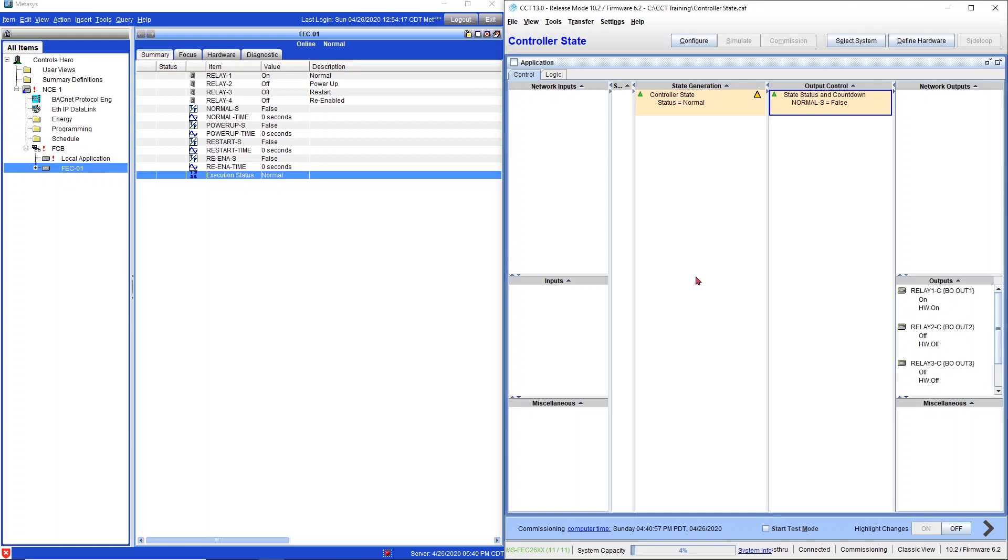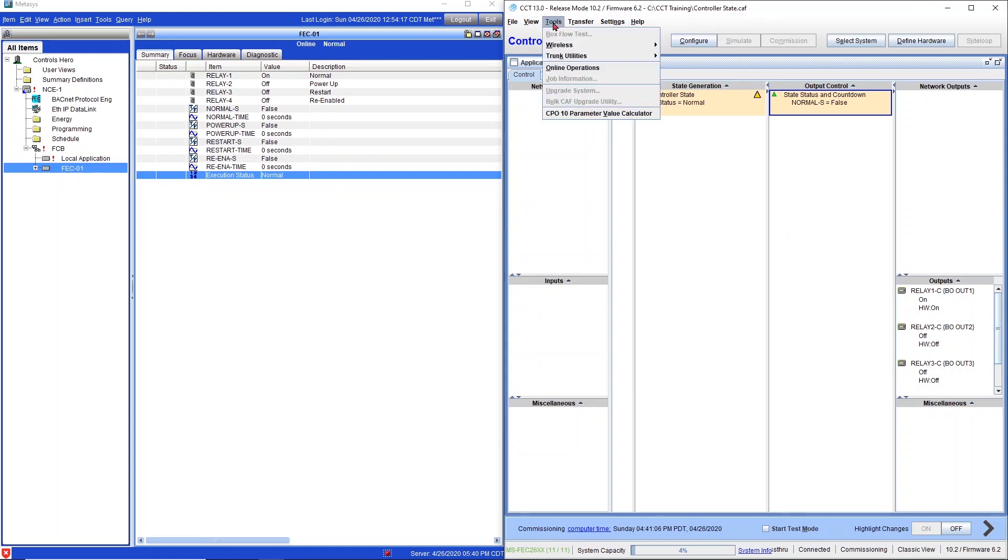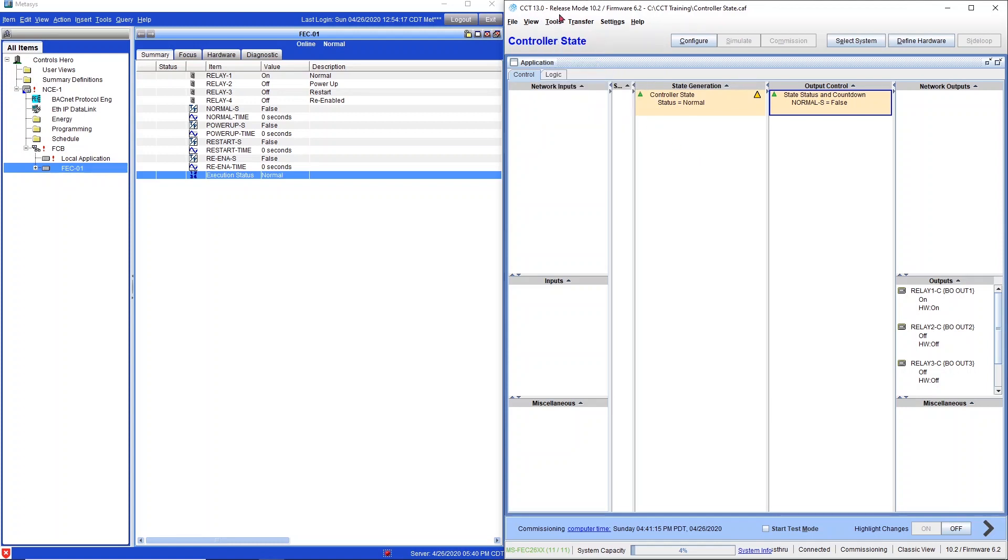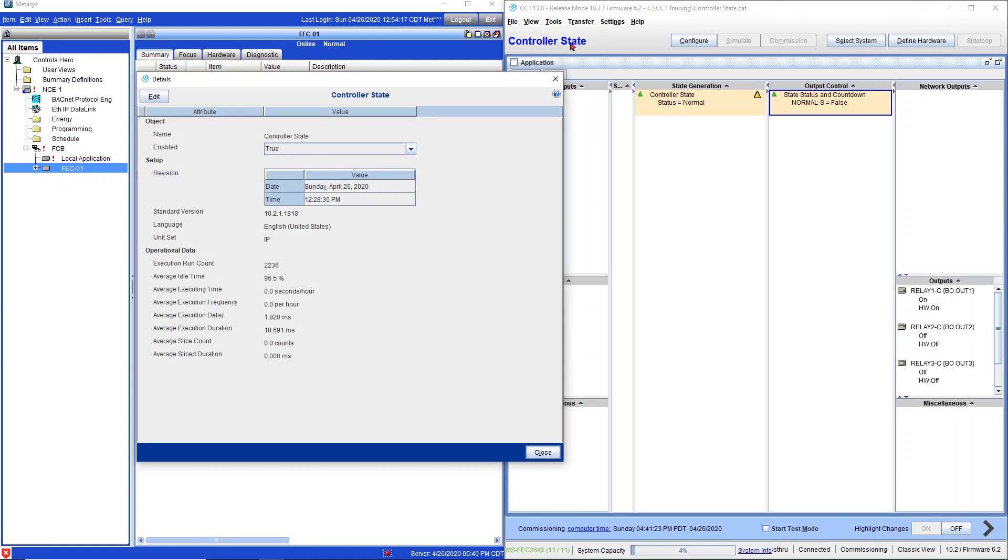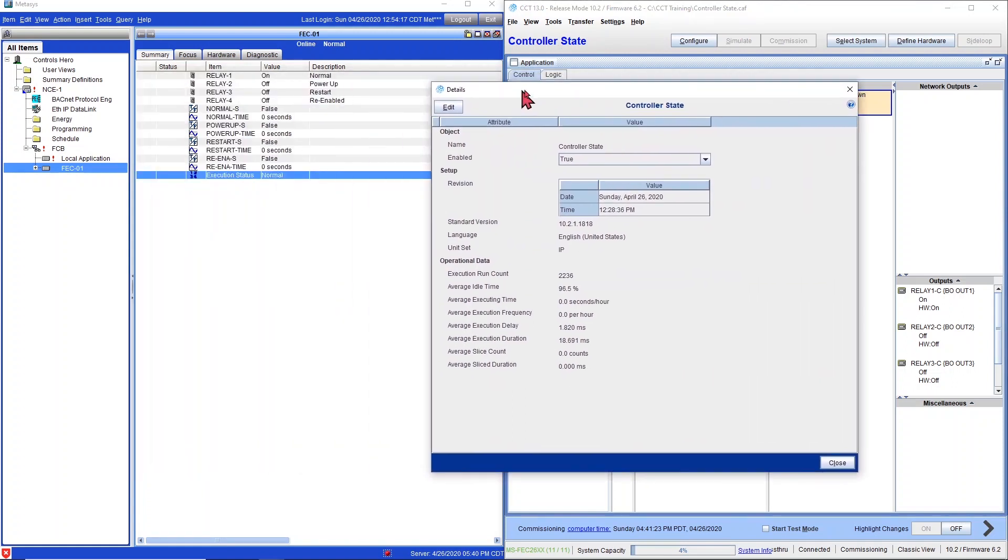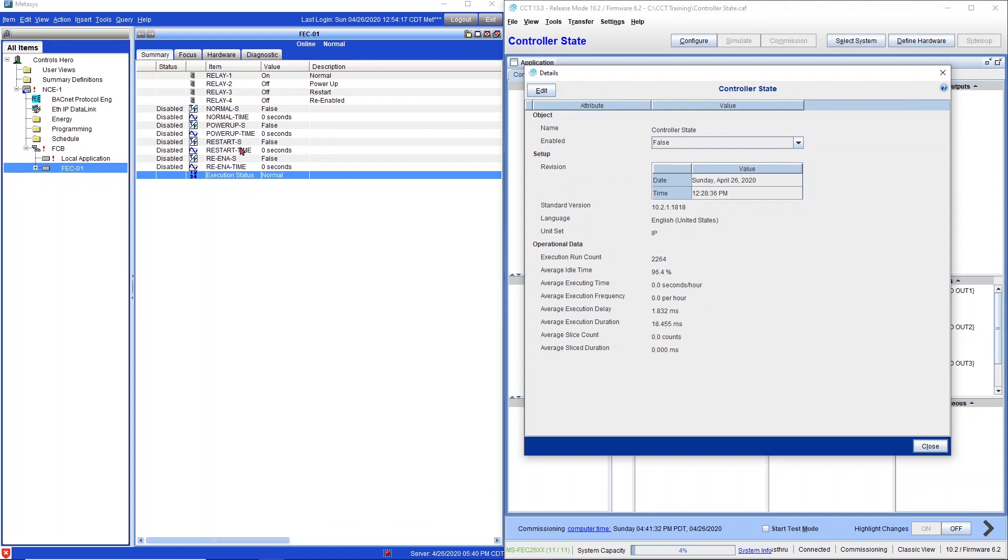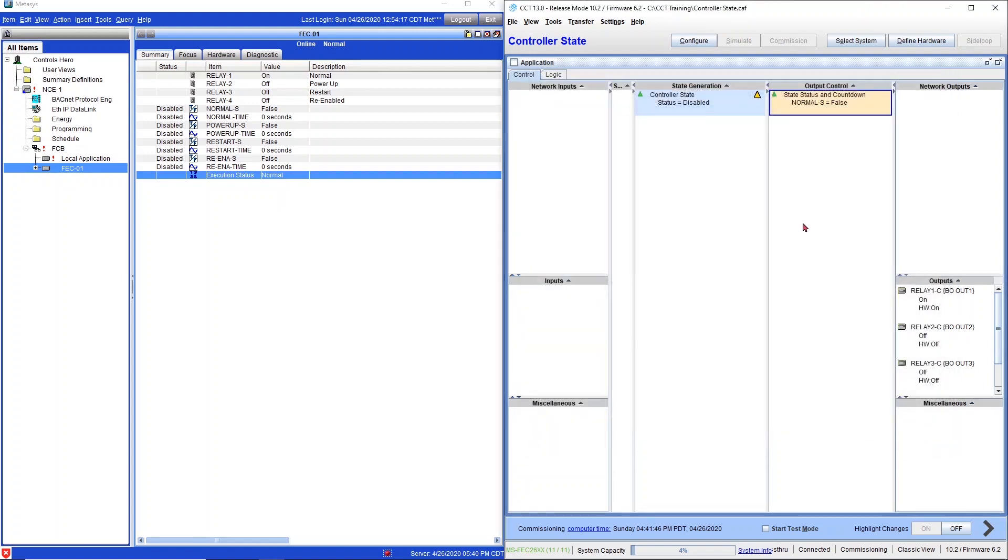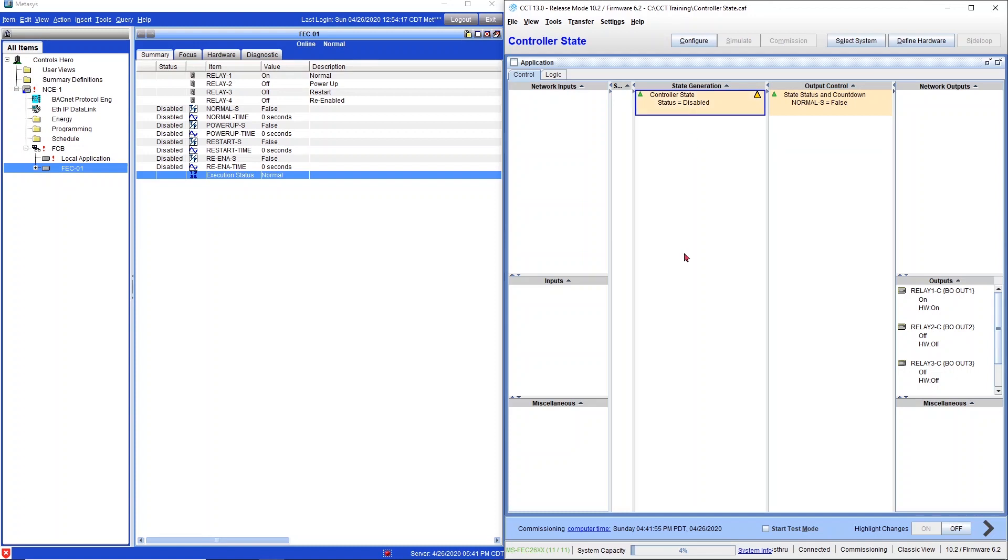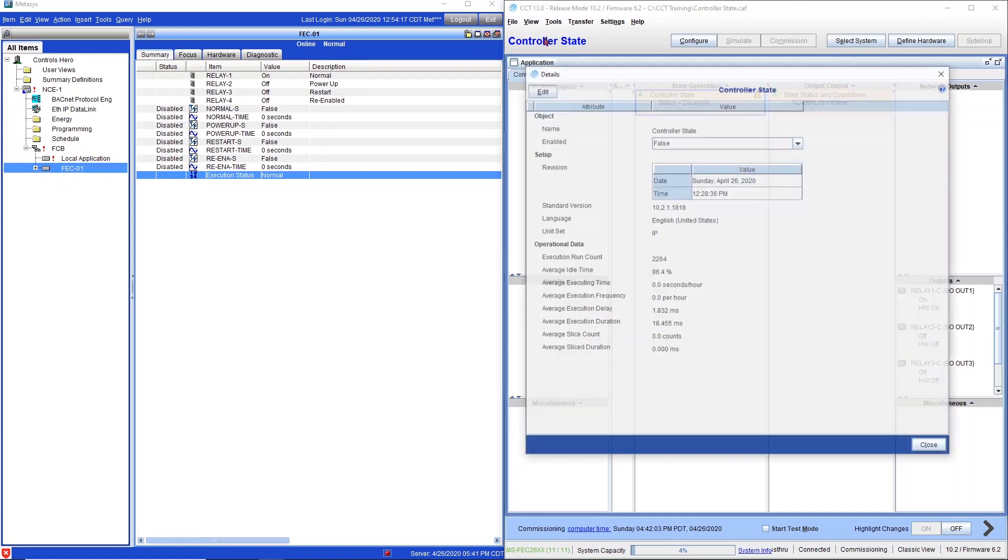I do actually have one more test to show you. And that's disabling and enabling the controller from CCT. I'm in commissioning mode right now. If you're using the latest version of CCT, I think you can do that from online operations. Right now I'm using CCT version 10.2 release mode. I will click on controller state, which is my controller name, and I will go ahead and go to edit and disable my controller. You're going to see what happens over here. And it went to disable. All the logic gets disabled inside CCT.